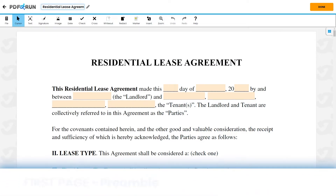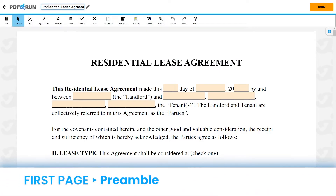First, the Preamble. Please fill out the introductory statement, and enter the date of the agreement, along with the names of the parties involved.